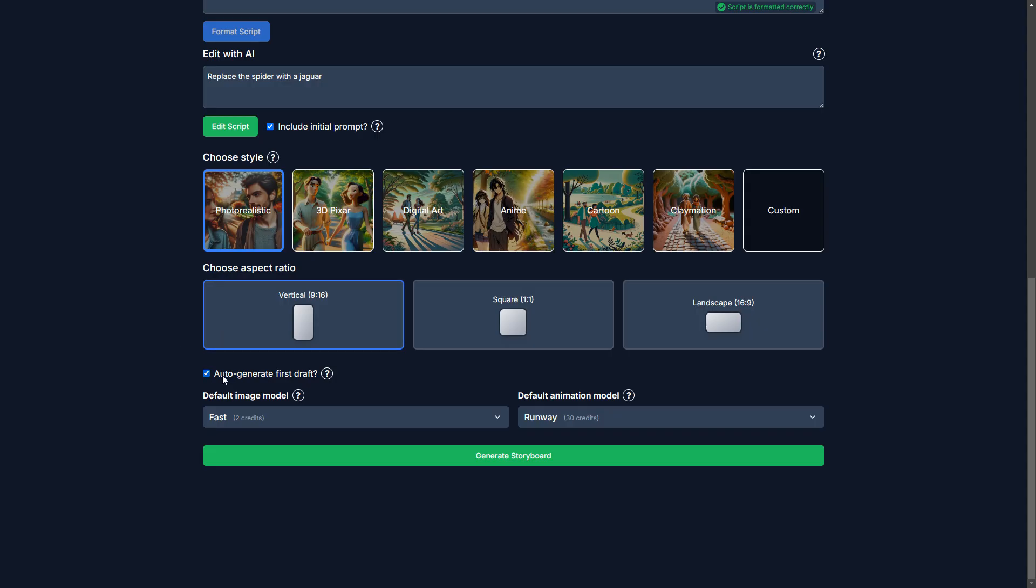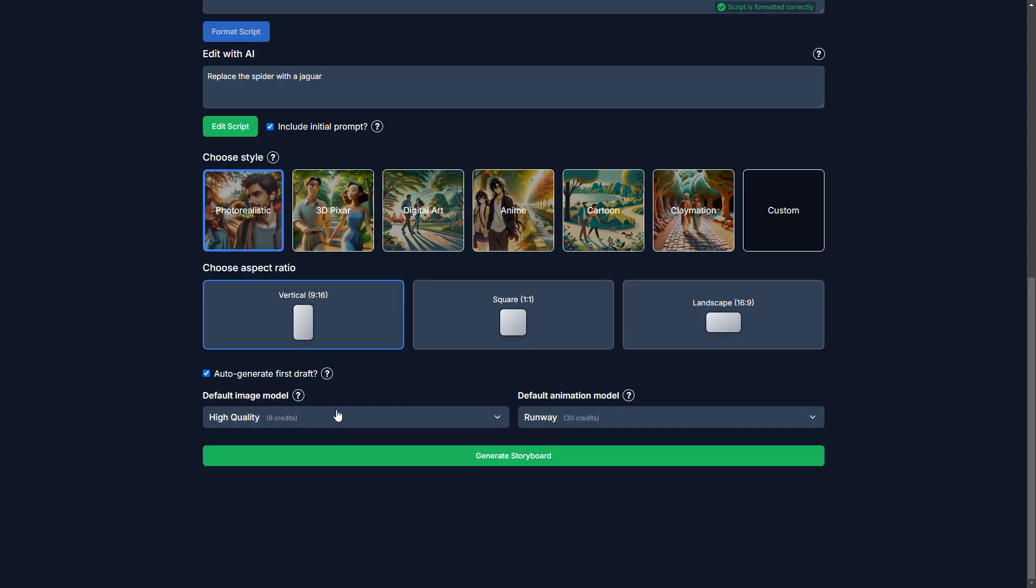And for the aspect ratio, I'm going to keep a vertical video because it's going to be for YouTube shorts or TikTok or Instagram reels, that kind of thing.